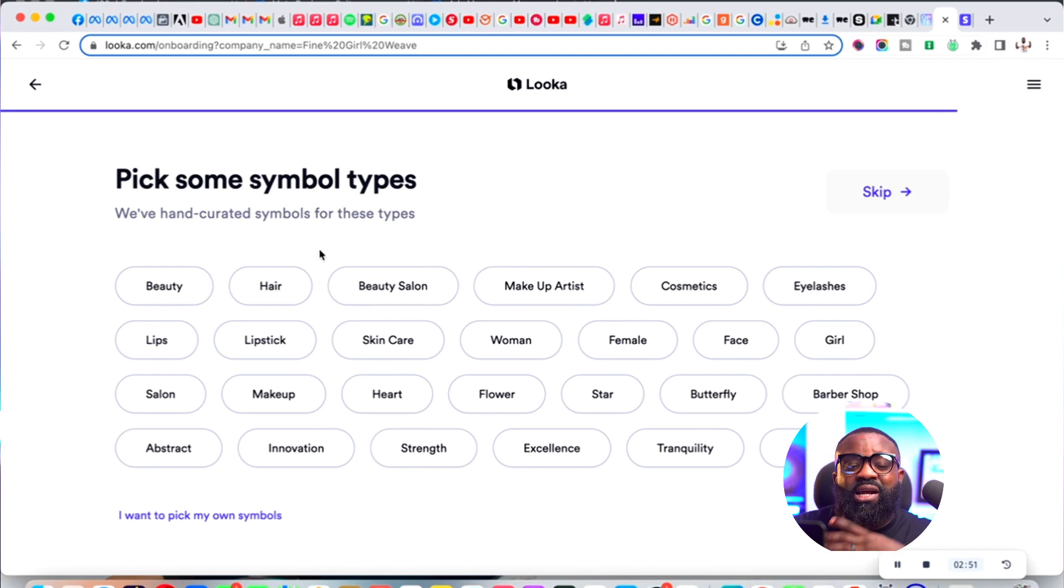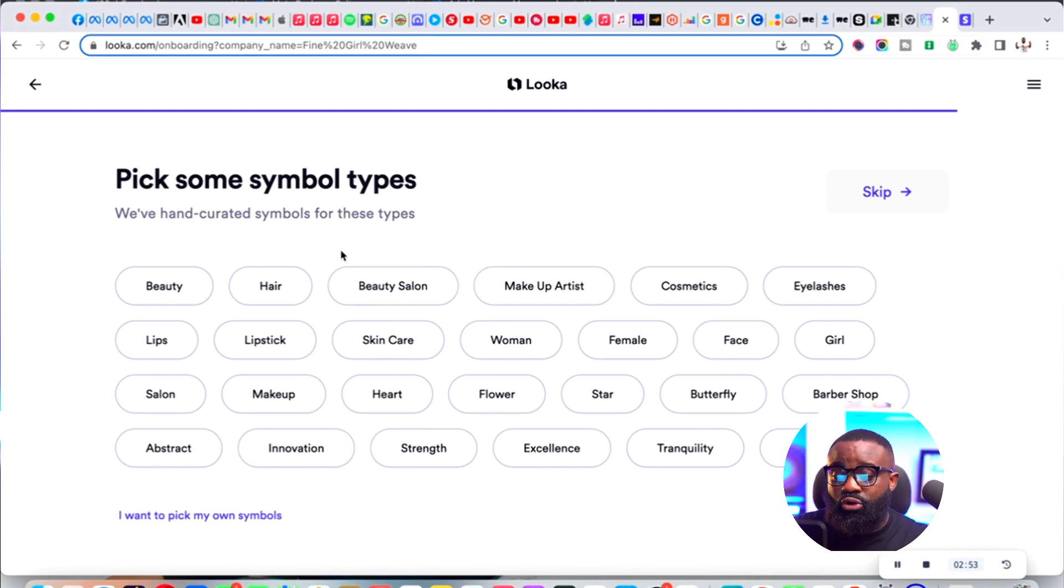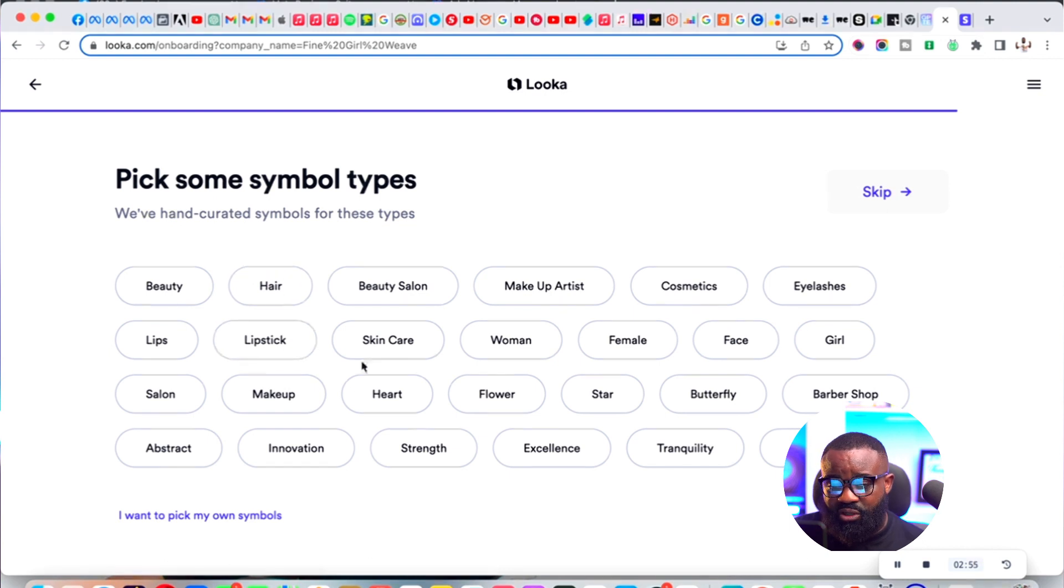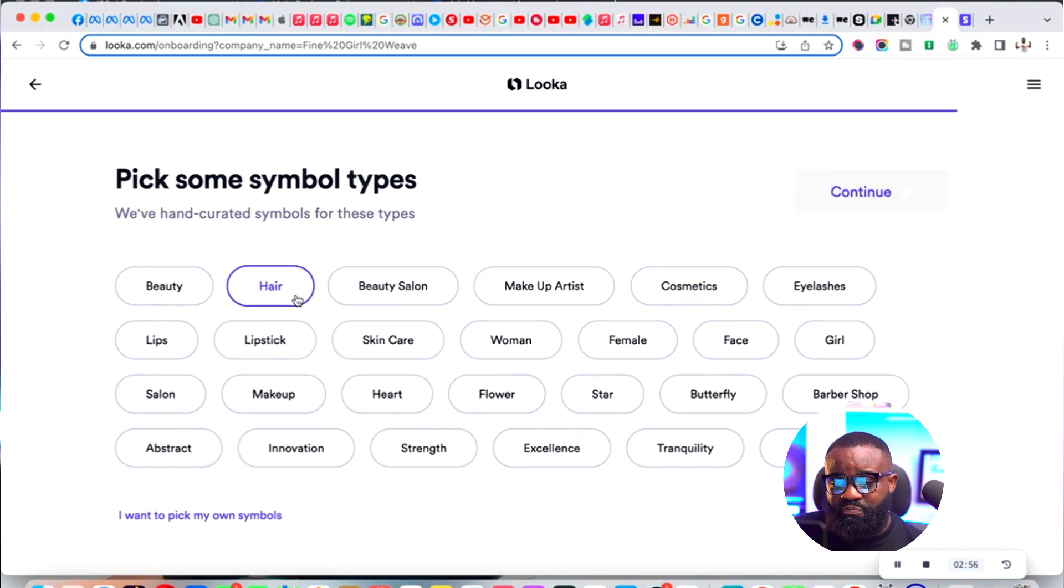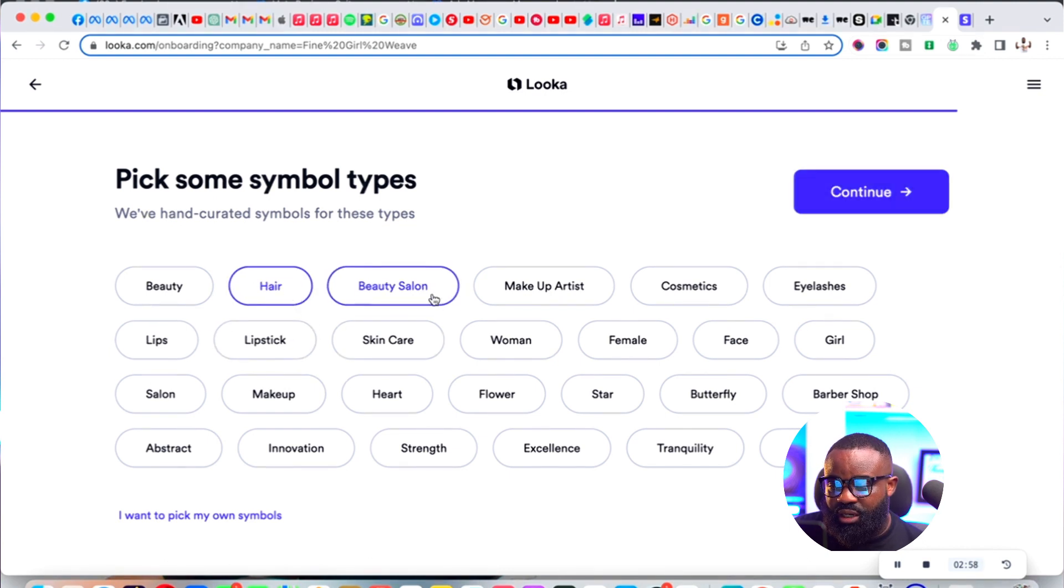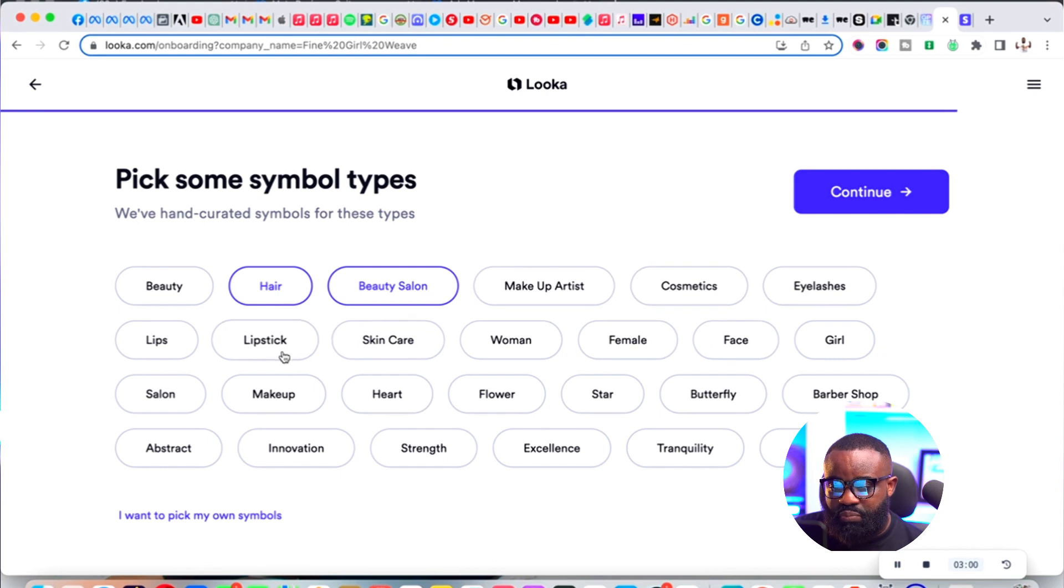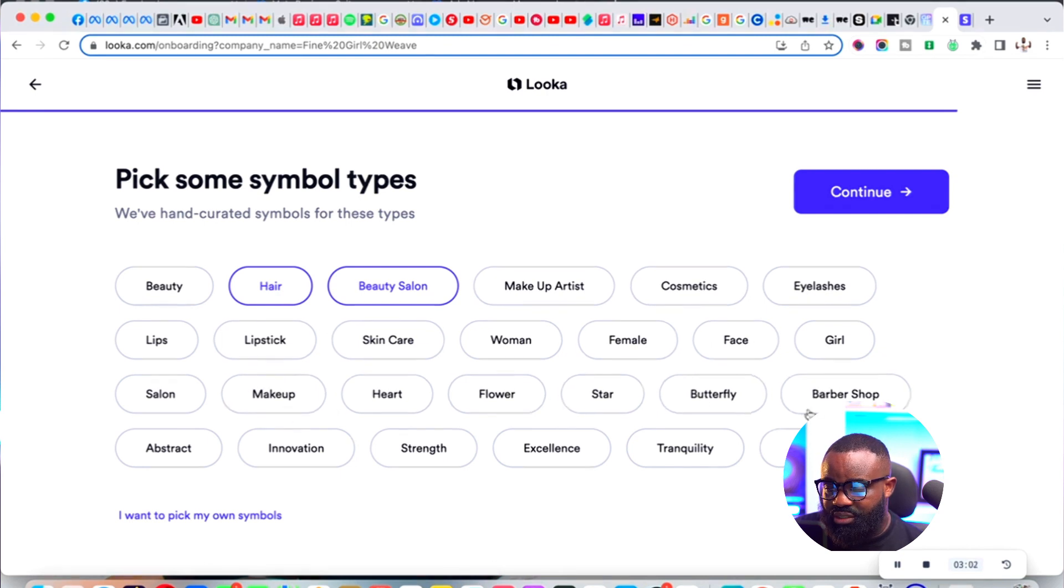Pick some symbol types. I'm going to pick some symbols that can be used for our logo - I'm going to pick hair, beauty salon, just picking a few symbols here.